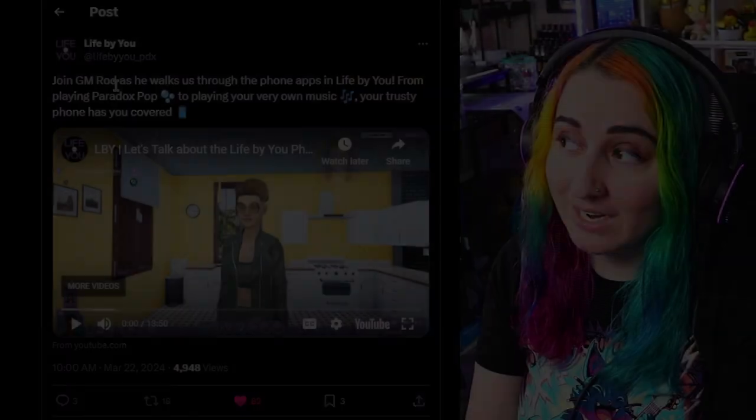Welcome back to another Life by You update video. I might be a week late, but they're not doing a video this week, so it all works out. We are also going to cover a small little update they teased on Twitter about the UI, so stay tuned for that. But we're going to look at the phone in Life by You first, and this is a video that they posted last Friday.